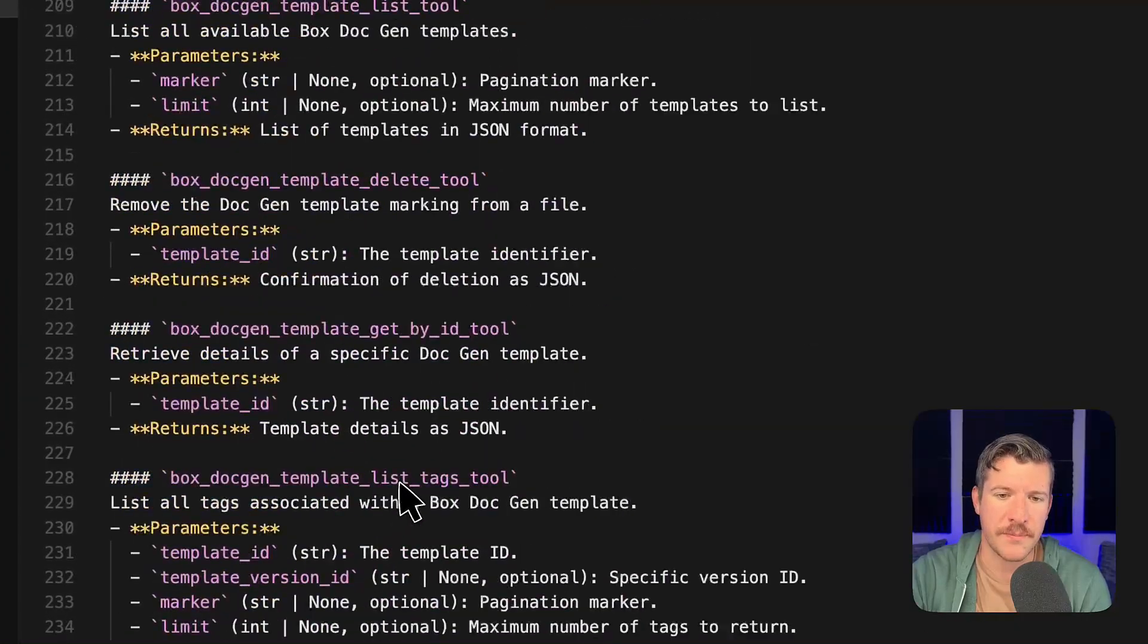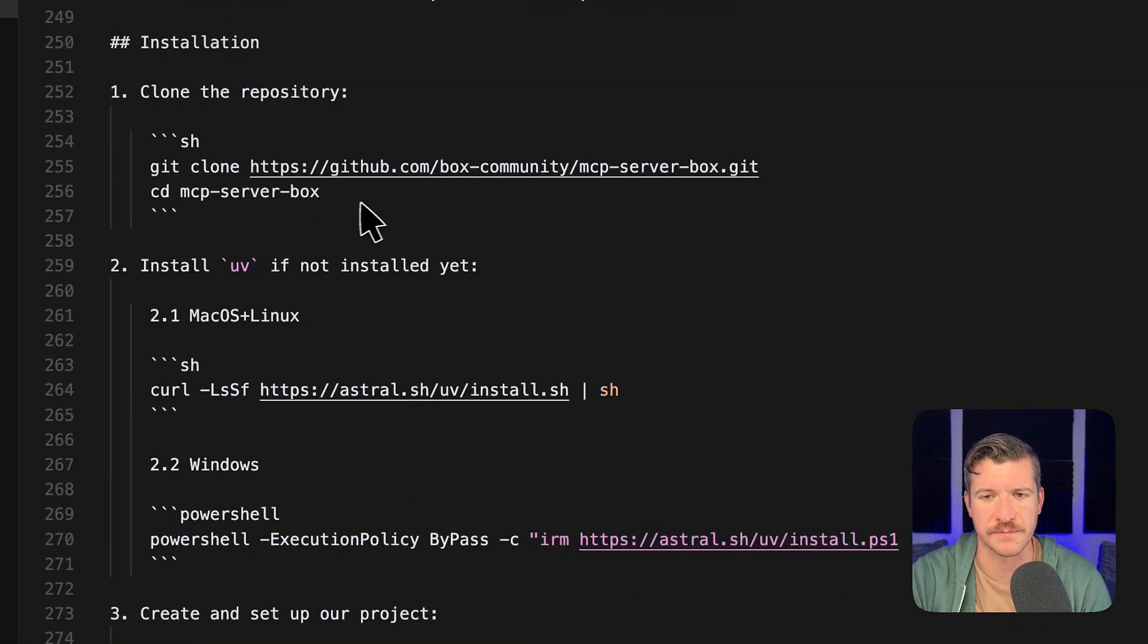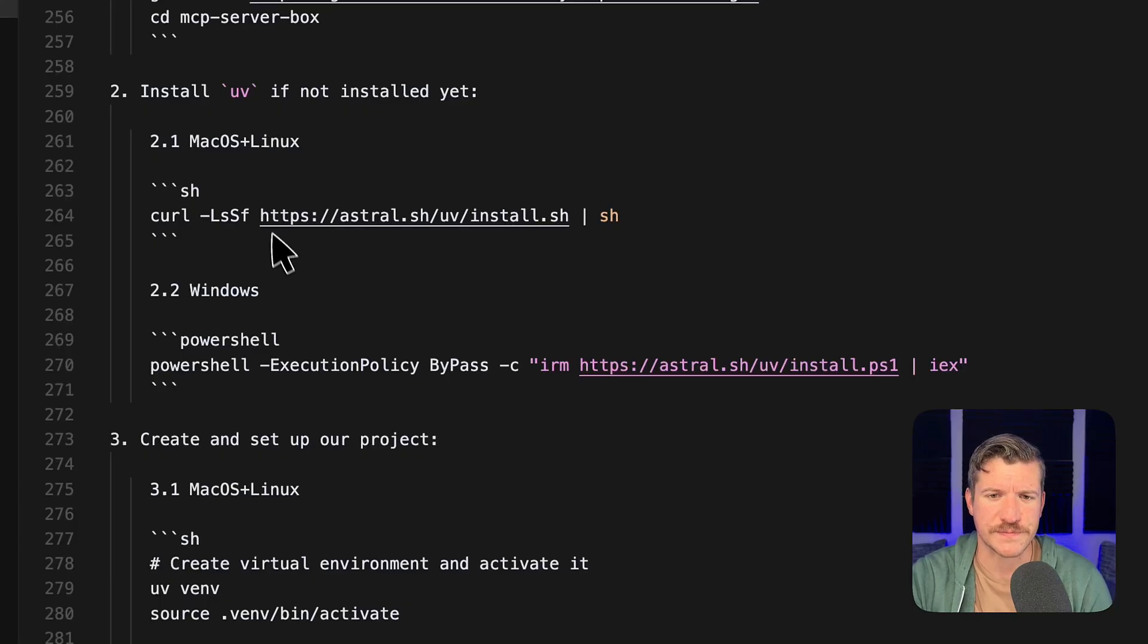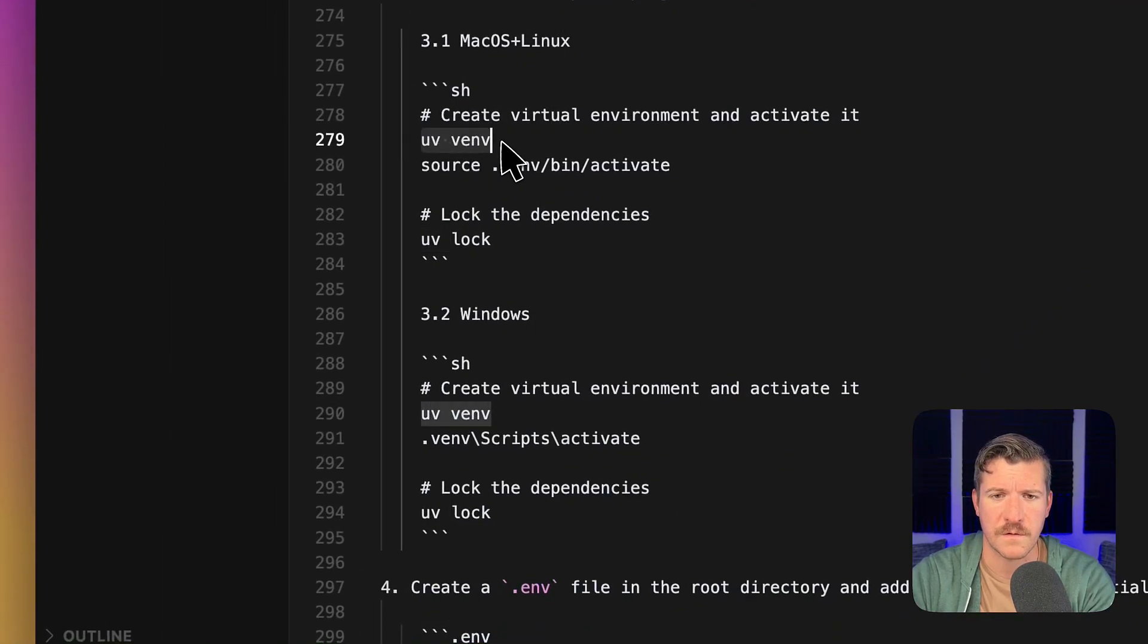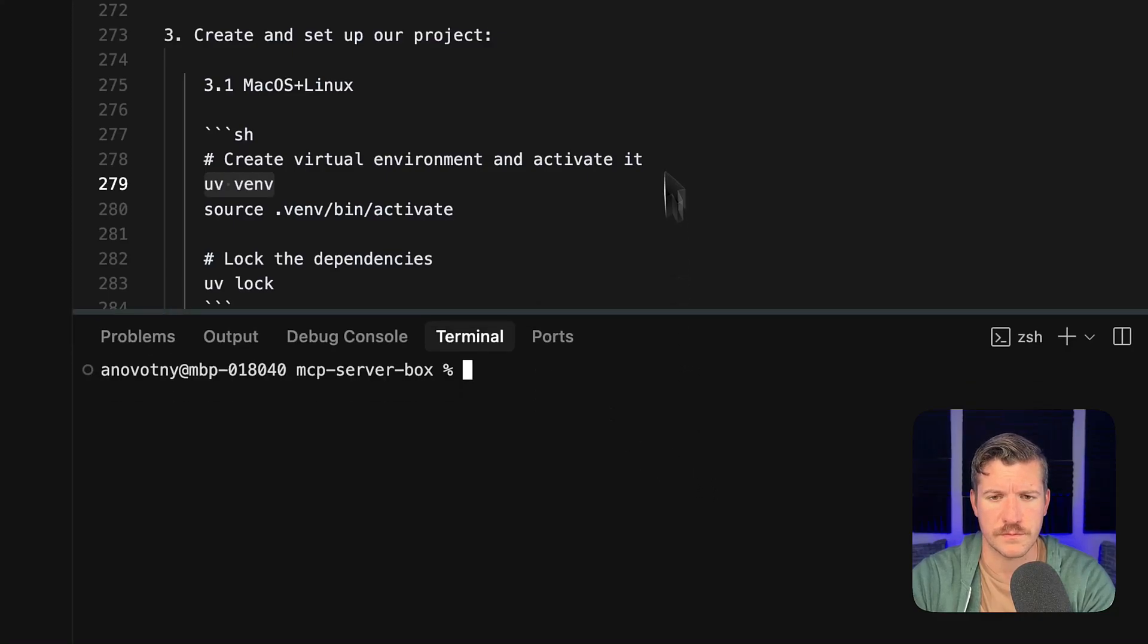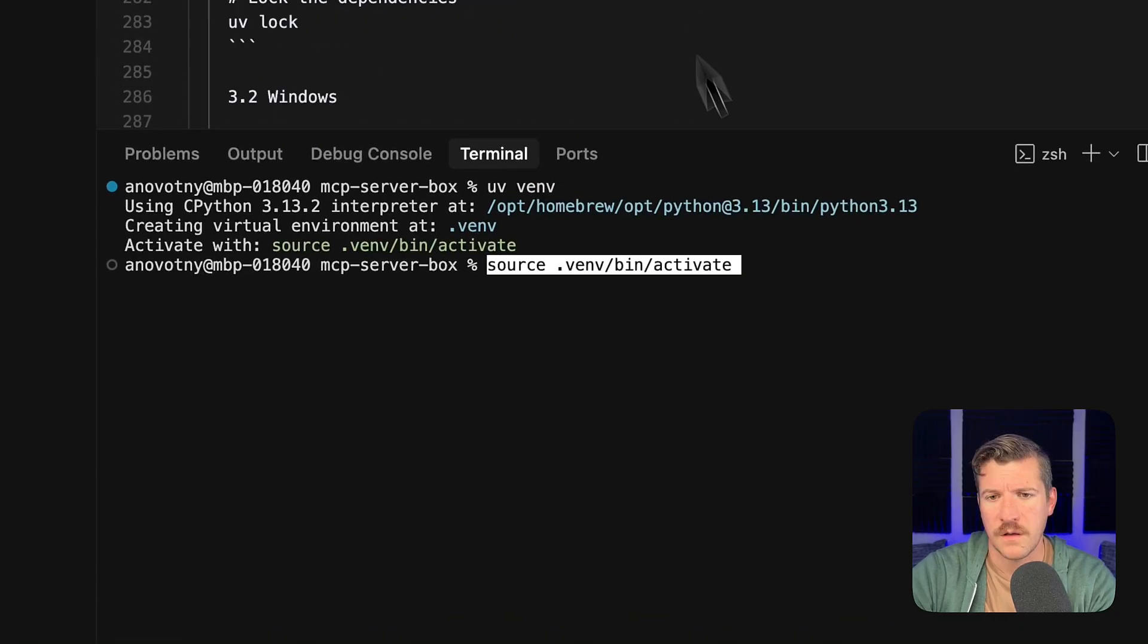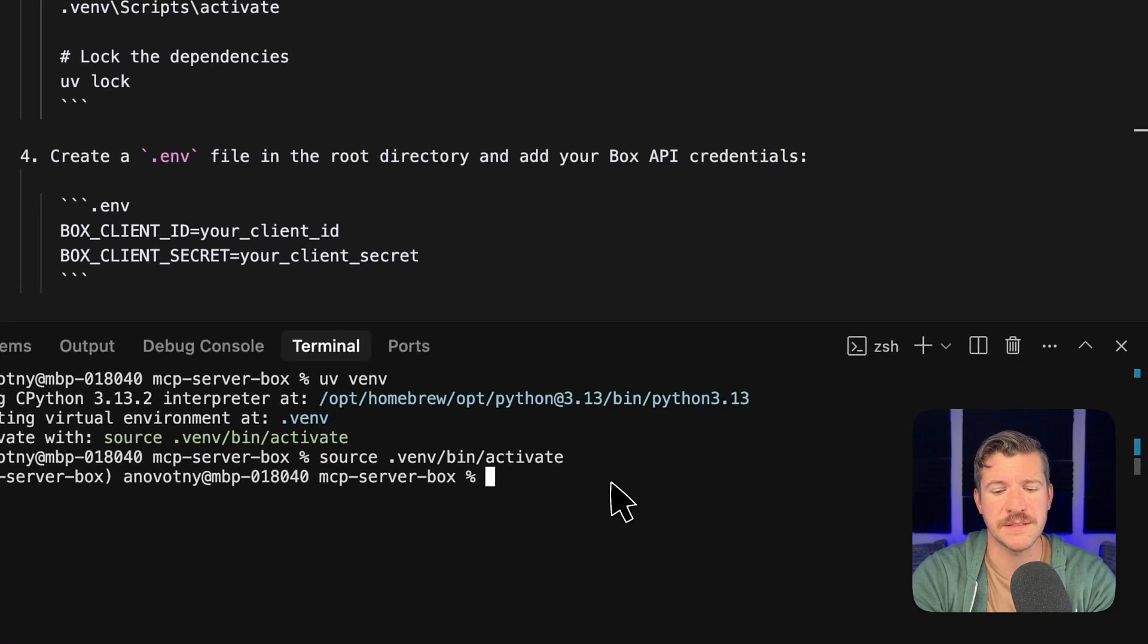So if I scroll to the bottom, I will find the information that I need. We've already cloned the GitHub repo over to our local machine. If you haven't installed UV, you'll need to do that first. And then I need to create a virtual environment, so let's go ahead and do that. Then we need to activate it.